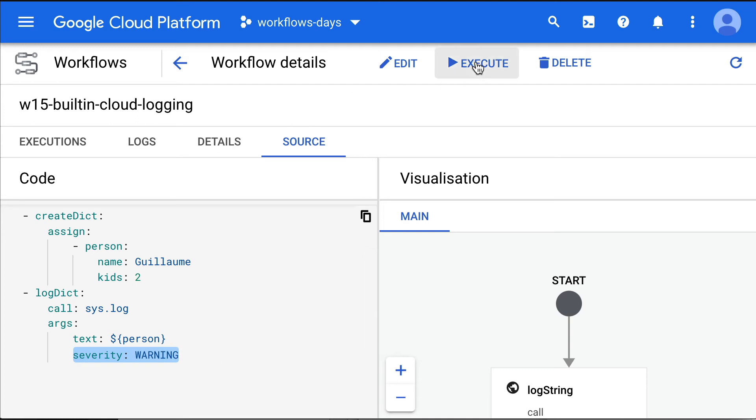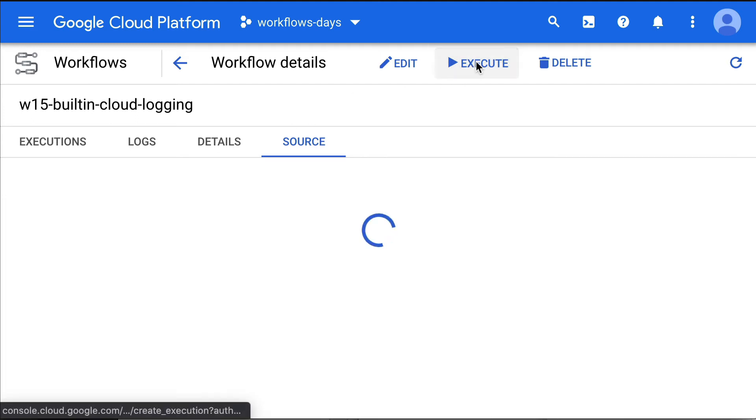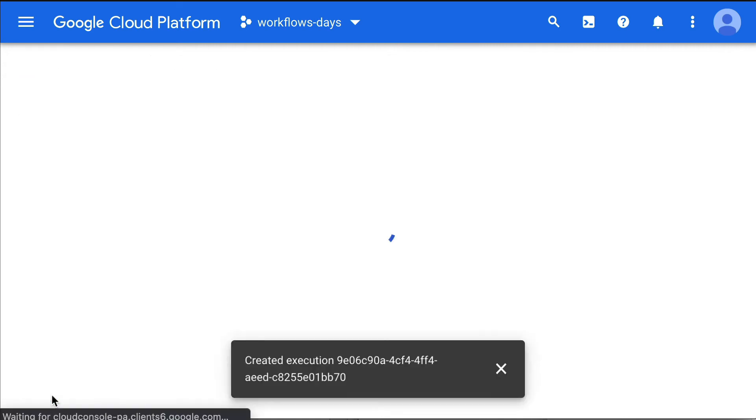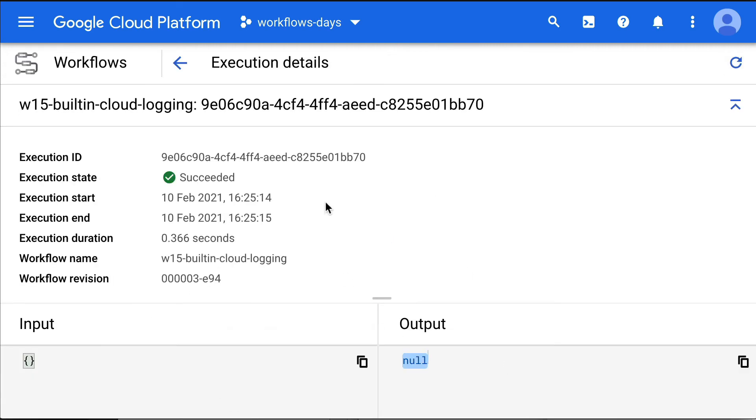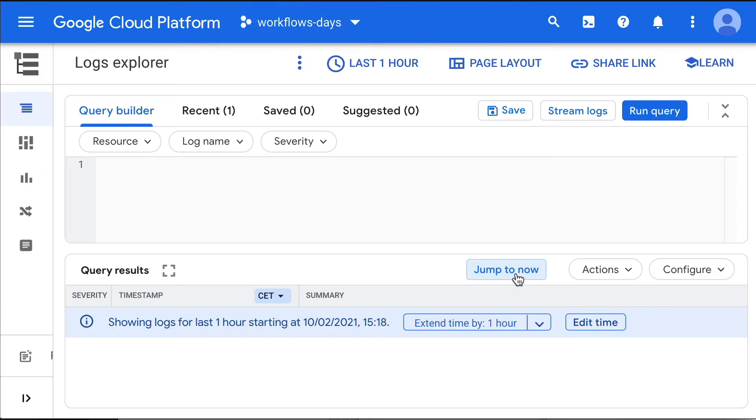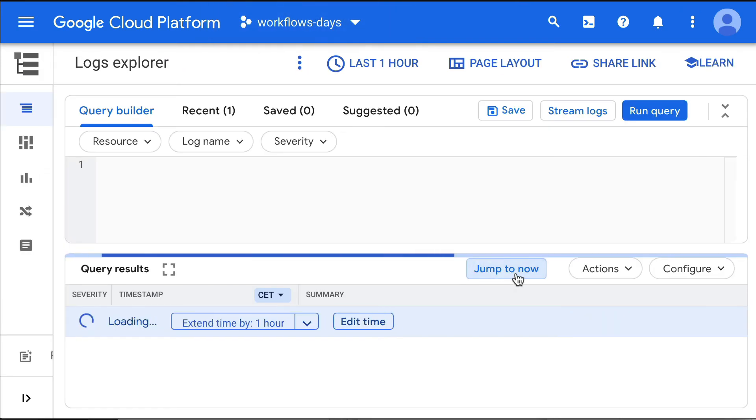Let's execute this. Execute. Okay, it has executed successfully. Let's look at the logs.